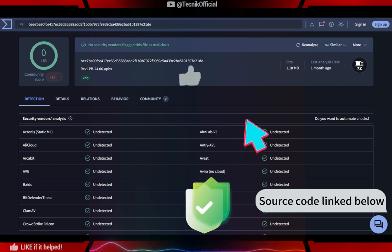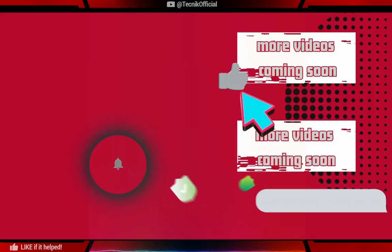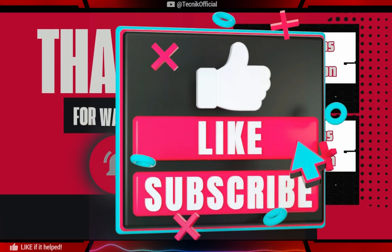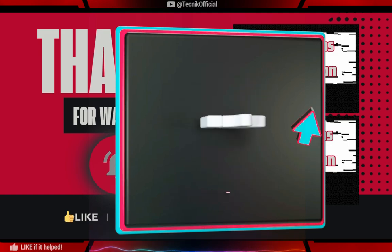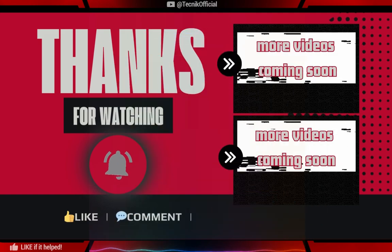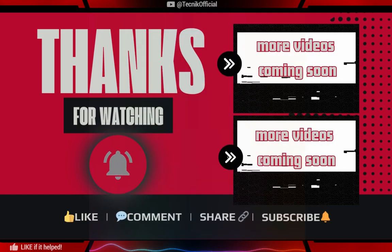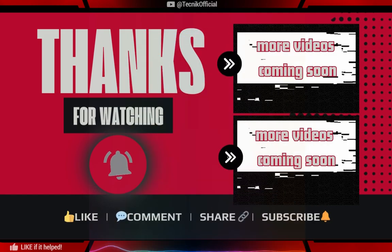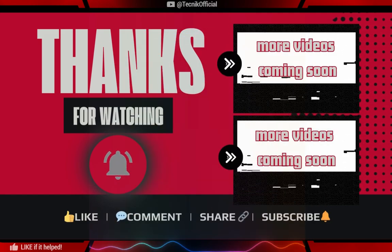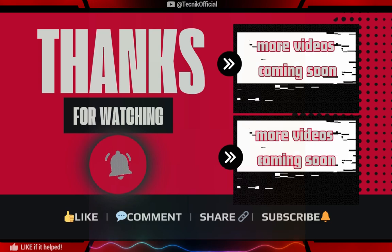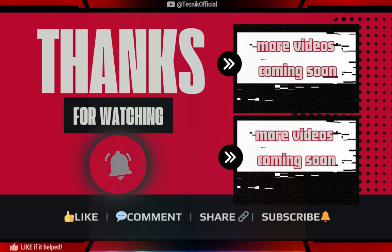Thank you so much for your time. Do consider leaving a like and subscribing if it helped. This video was for advanced users. If you want simpler, optimized video, do check out this video on your screen. Have a good day.